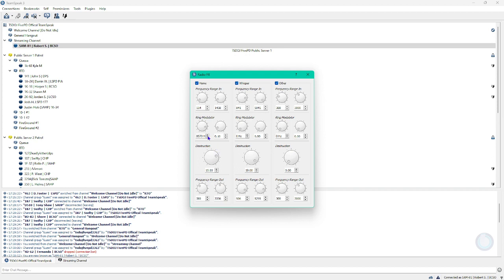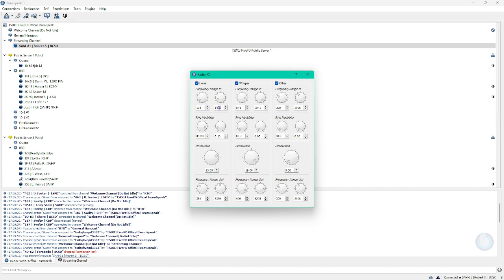So your radio is going to sound not too realistic. It's going to be really clear. However, if you want it to be a little bit more messy, you want to sound like a real radio, like you're a real police officer, firefighter, etc. So what you want to do is you want to set the frequency range. You want to set the left one to 114 and then set the right one to 1438. That's for the top frequency range in, which is the home one.